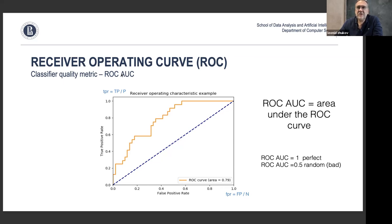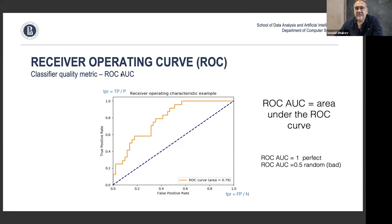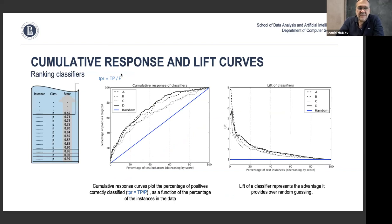ROC curves are mostly used by data scientists, statisticians, and engineers — they're rarely used by business people. Business people use a different type of curve that can also be obtained from the modeling and ranking classifier approach. These ROC metrics are something for you as a data scientist to discuss among peers regarding classifier quality. In business, people talk about what's called cumulative response of classifiers, or lift curves.